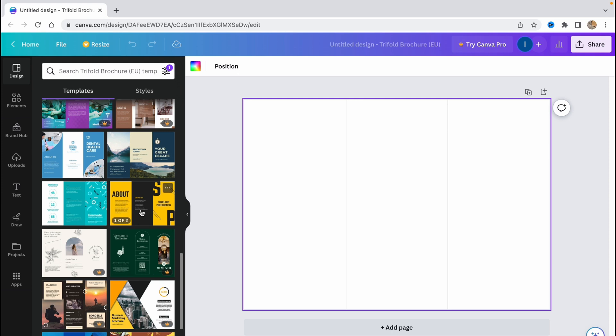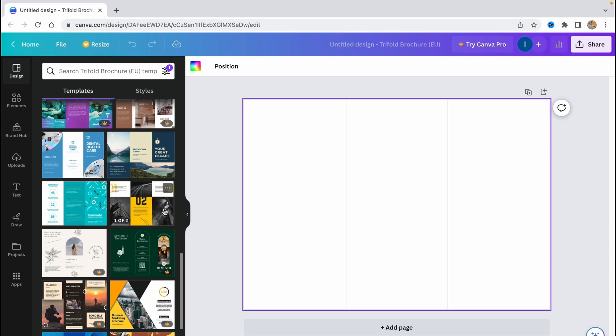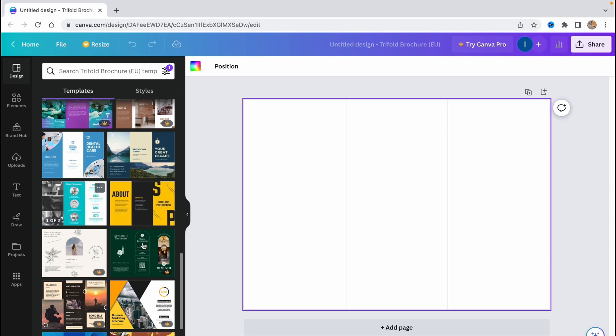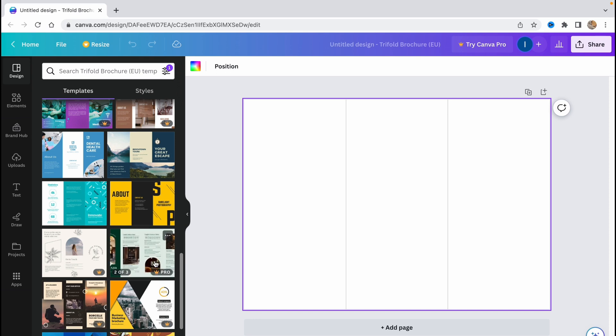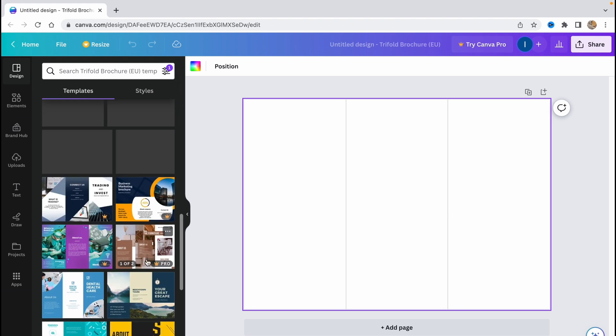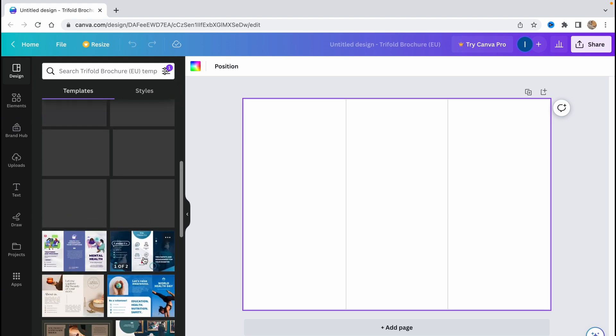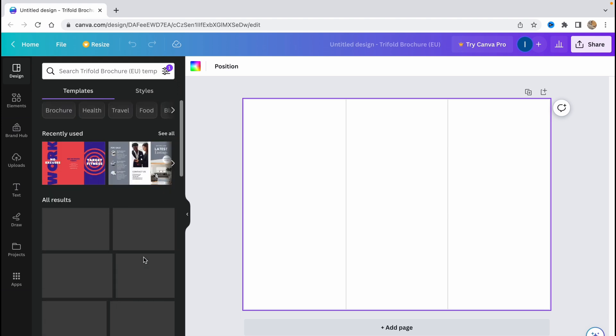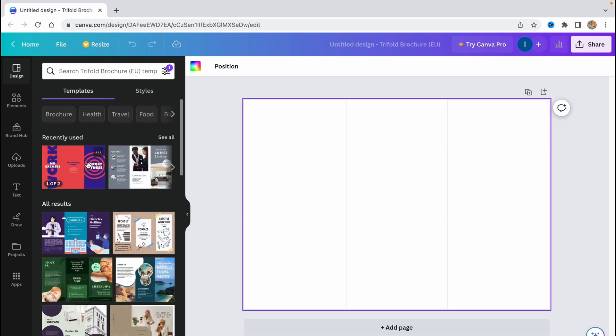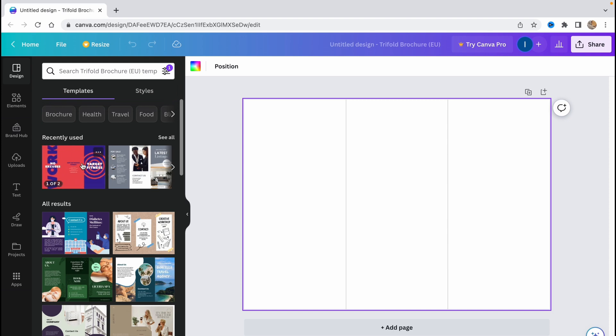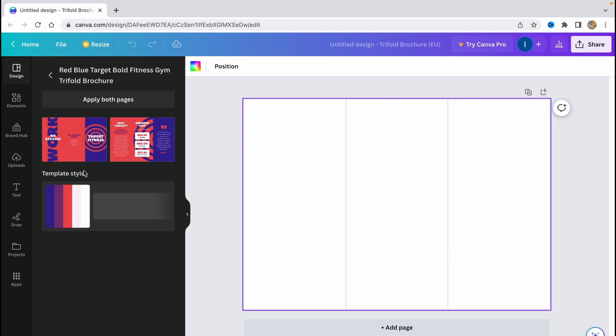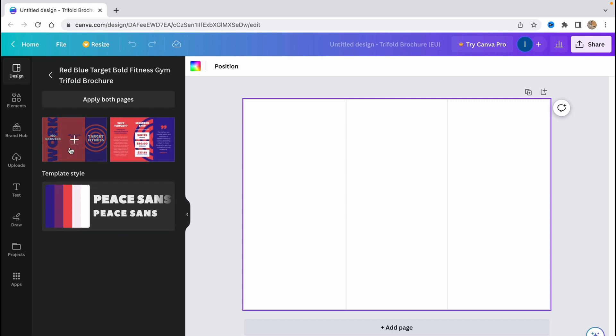As you can see, some of them are free to use and some of them are paid. So if you have a pro icon near the brochure it means that it's only for paid version. So I found this one really interesting, this brochure here. So we can just click on it and we'll open our page with our brochure. As you can see we have two pages here.